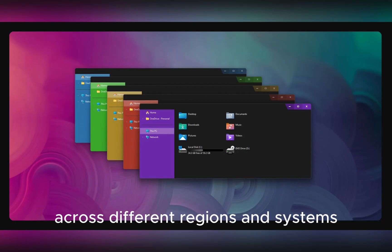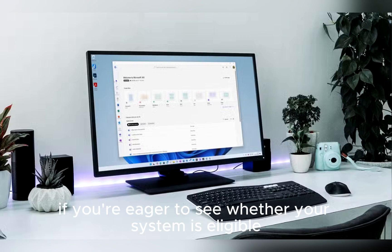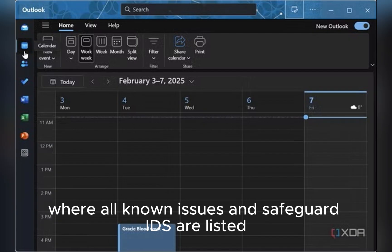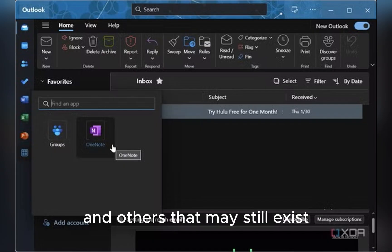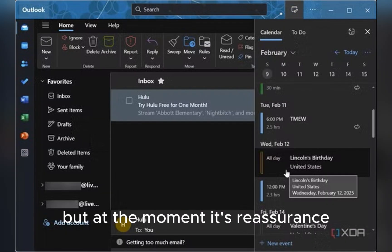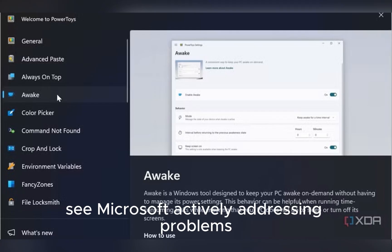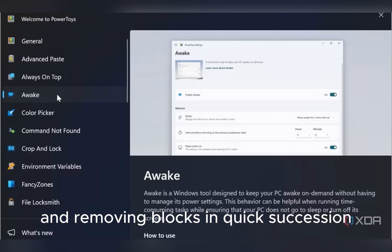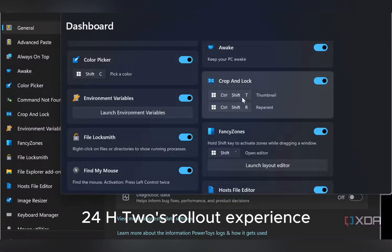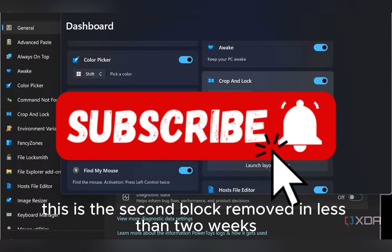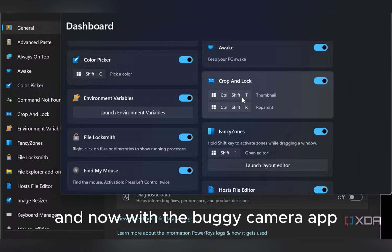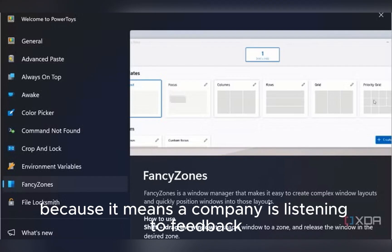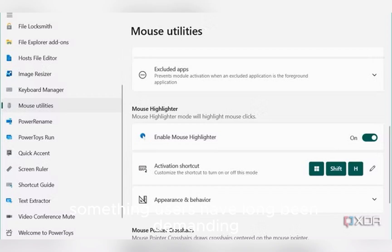If you're eager to see whether your system is eligible, you can check Microsoft's official health dashboard, where all known issues and safeguard IDs are listed for transparency. This is where you'll find details of this particular camera-related bug and others that may still exist. But at the moment, it's reassuring to see Microsoft actively addressing problems and removing blocks in quick succession, showing a strong commitment to improving Windows 11 24H2's rollout experience. This is the second block removed in less than two weeks, first with Dirac Audio and now with the buggy camera app, and that speed is promising because it means the company is listening to feedback and pushing fixes faster than usual.